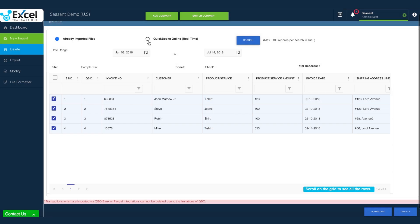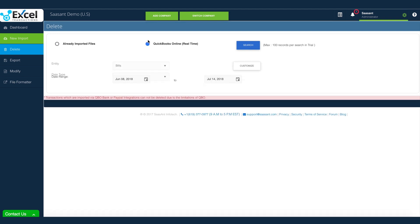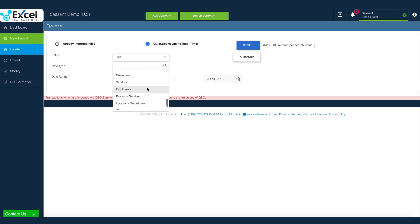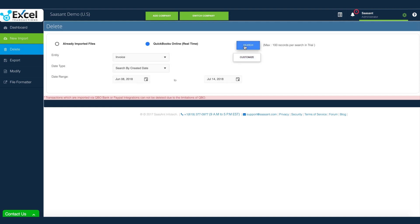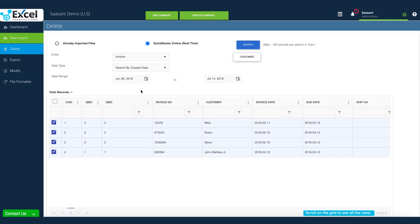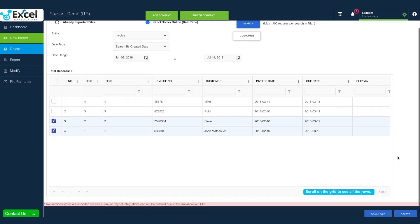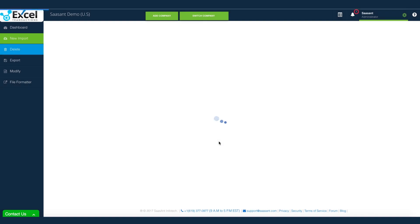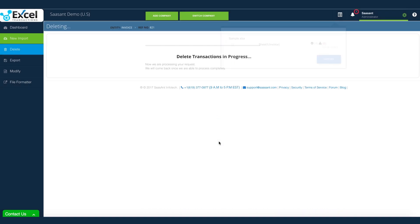If you just want to clear transactions directly from QuickBooks, then your option should be QuickBooks Online. Excel Transactions can clear most of your QuickBooks data. Select the one which you wanted. It is that simple to bulk delete transactions from QuickBooks.